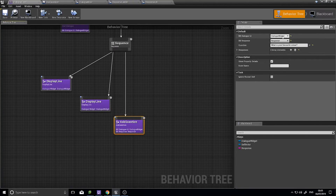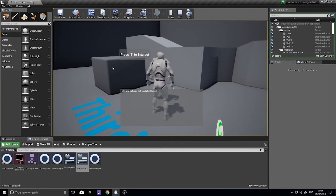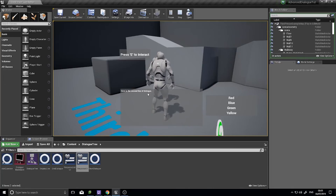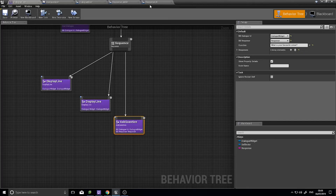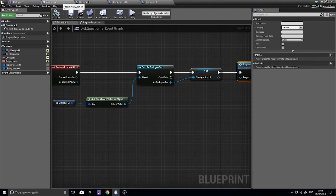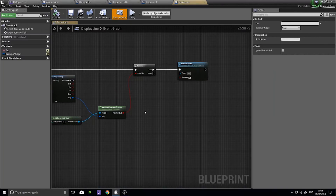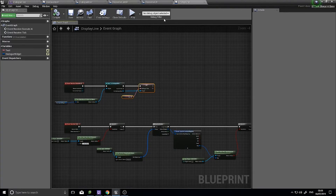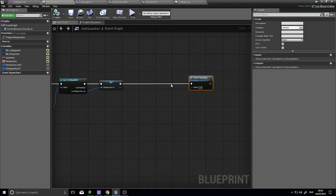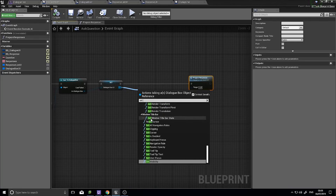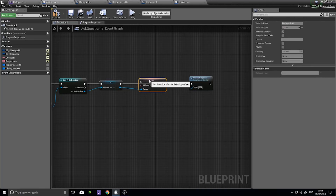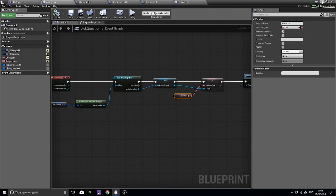Return to your dialogue tree and make sure the Ask Question is set up correctly — correct dialogue UI, correct response key. Let's test it. The response box is showing up but the question dialogue text is not showing. In our Ask Question we did not set the dialogue UI's text like we have in the Display Line task. So in between, we need to add a Set Text node and drag the Question variable in like that. Click Compile and play.